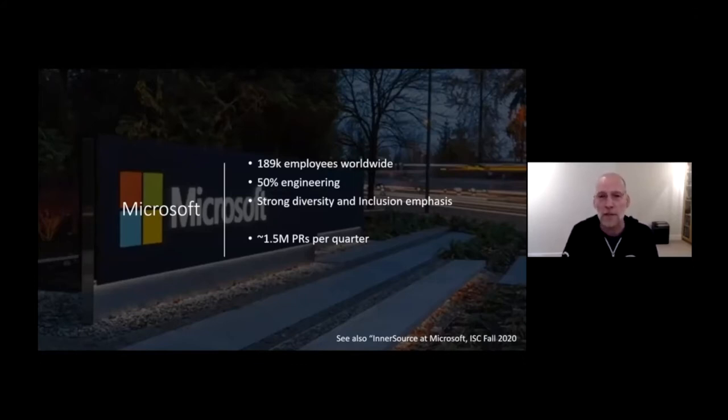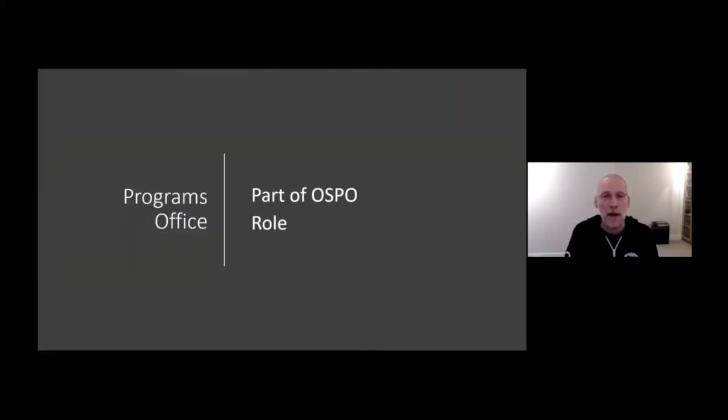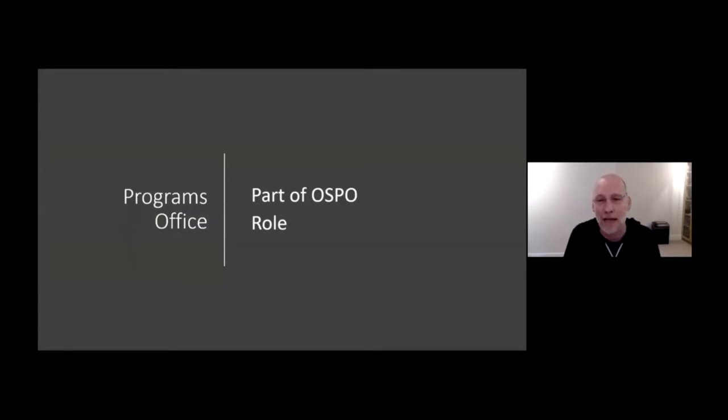Microsoft sees about 1.5 million PRs every single quarter. And to see more details about how Microsoft looks at InnerSource, please look at my recording from last year at the InnerSource Fall event.